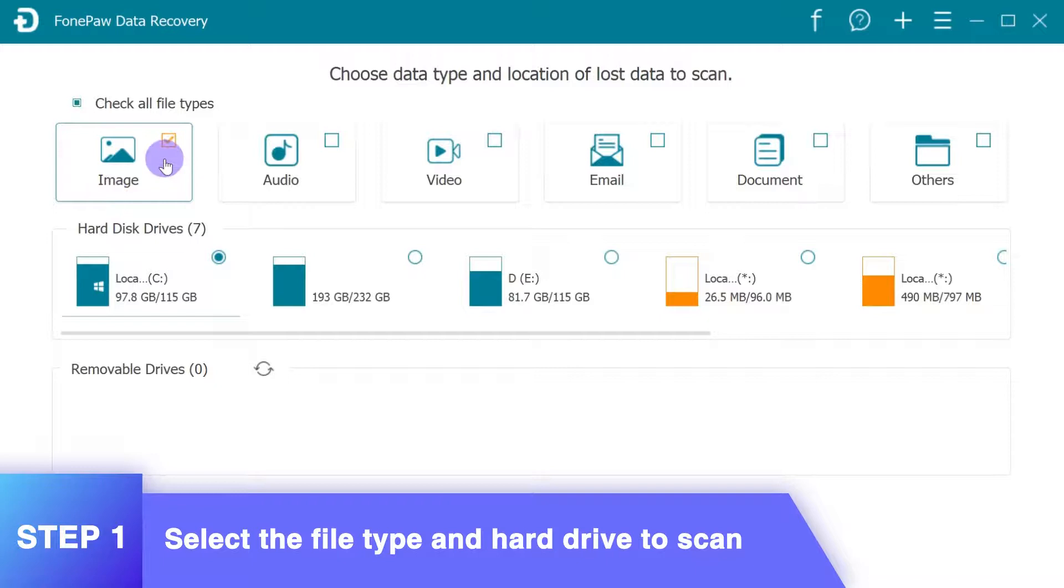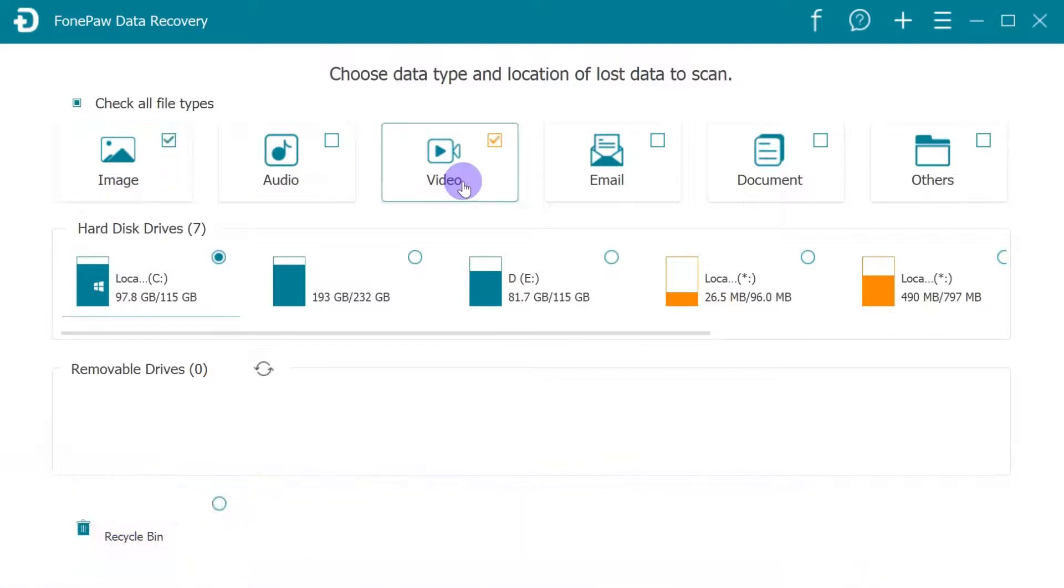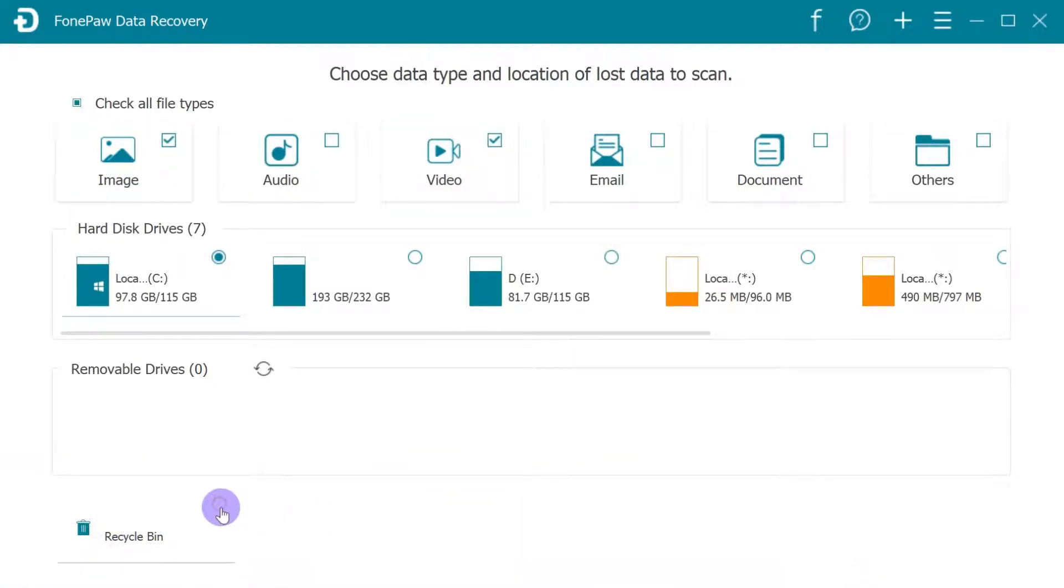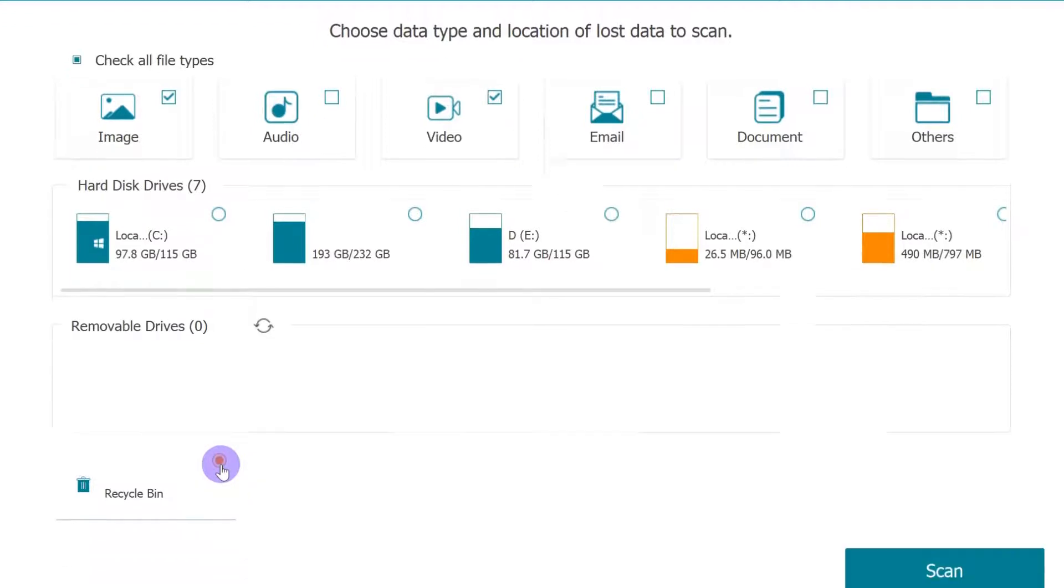Launch this data recovery software on your computer. In the removable drive, select the Recycle Bin where you lost data and simply click the Scan button to proceed.